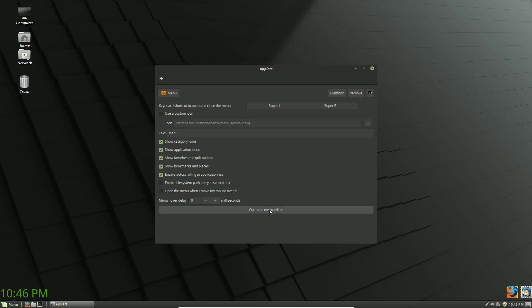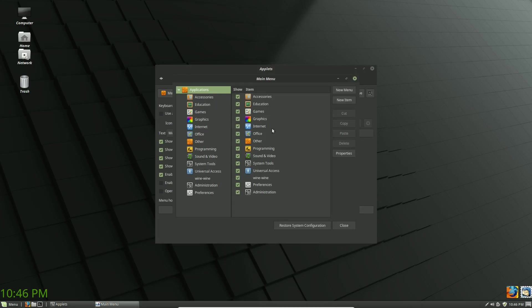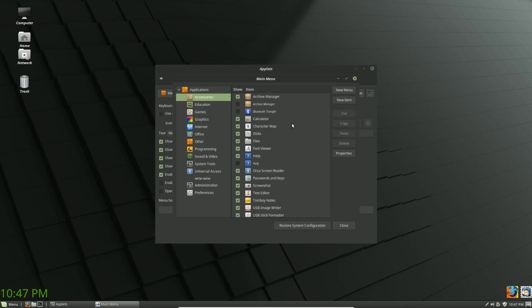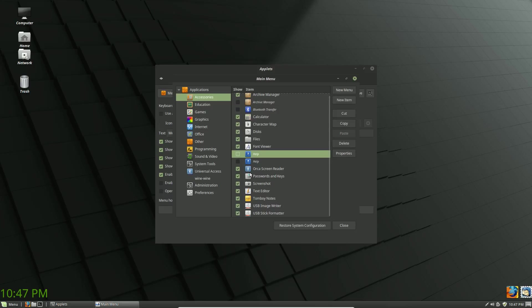To adjust which items appear in the menu, hit the Open Menu Editor button. This allows you to show and hide items — checking or unchecking the All Applications checkbox shows or hides items in your menu. Click on an individual section to see the programs in it. I don't generally use help files — if I need help I just use the internet — so I'm going to uncheck the help button.